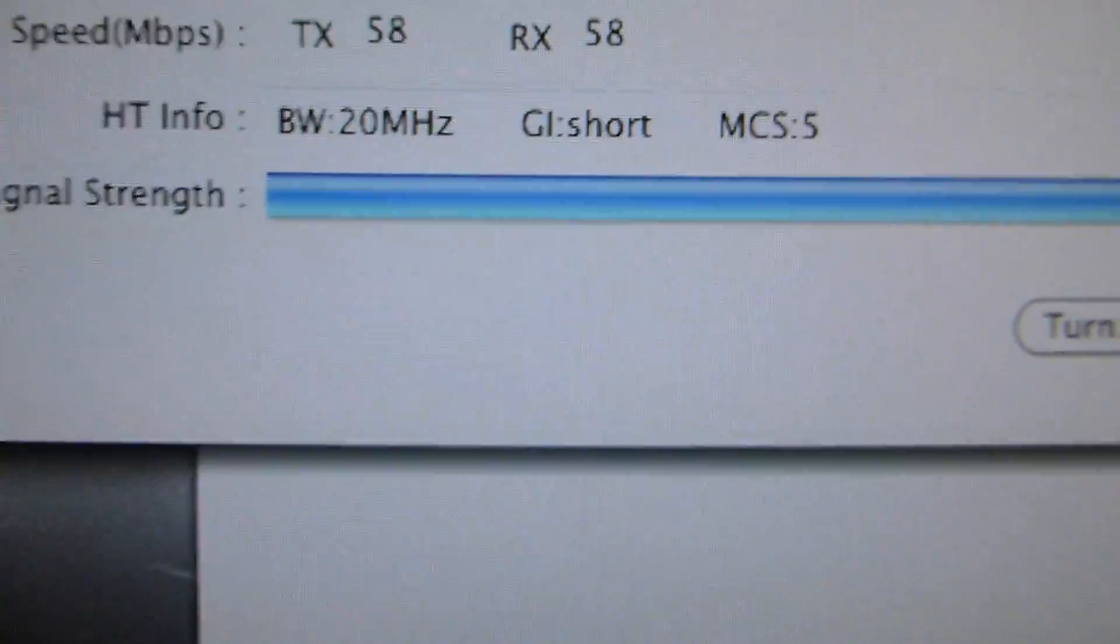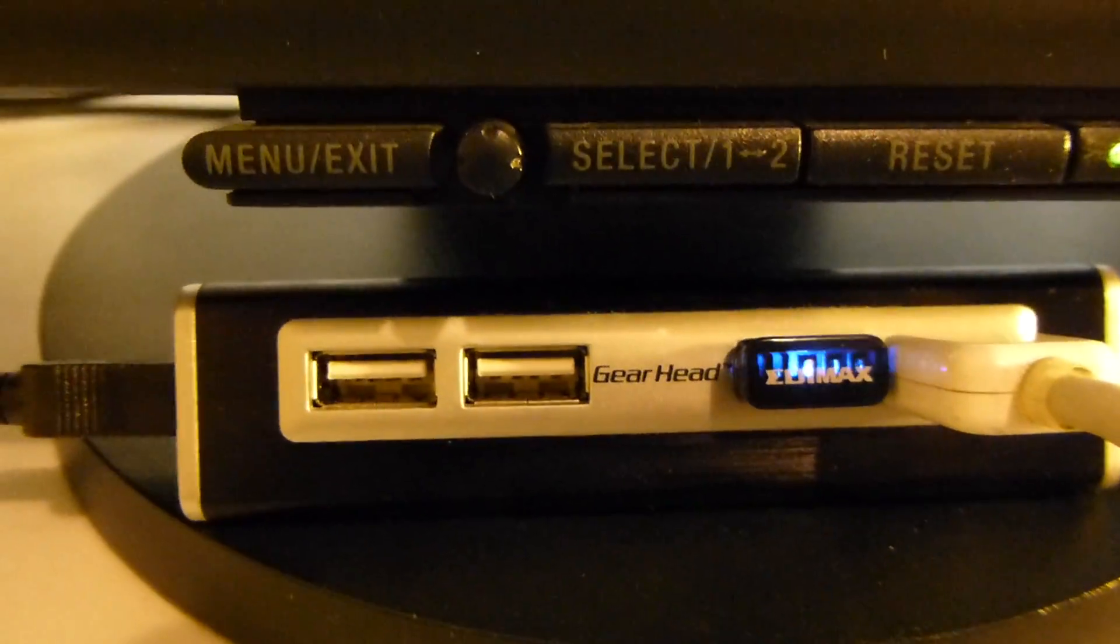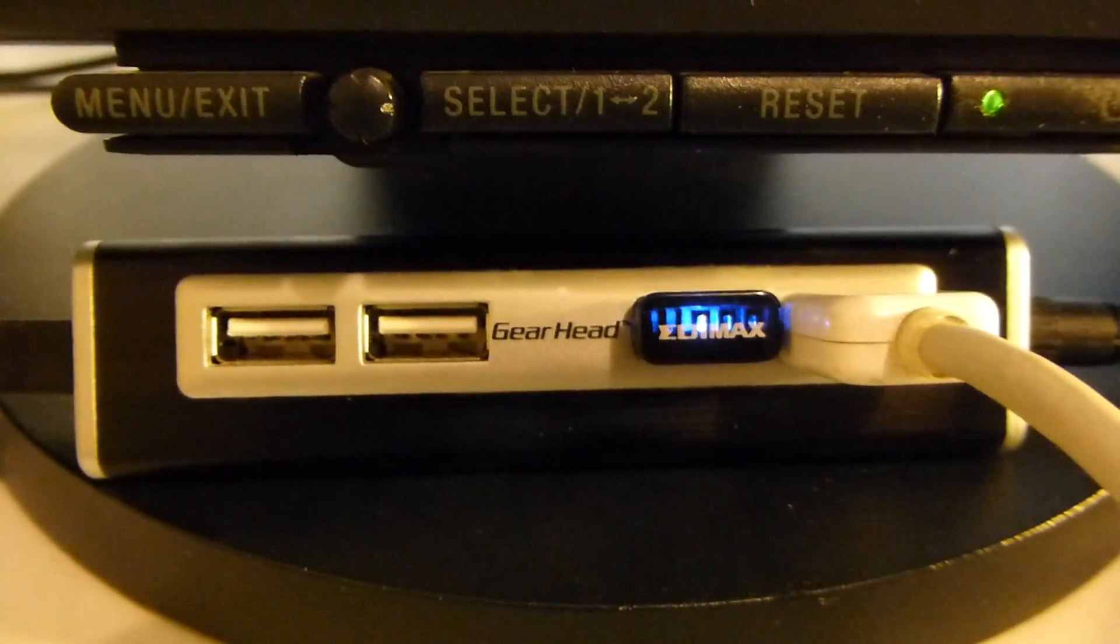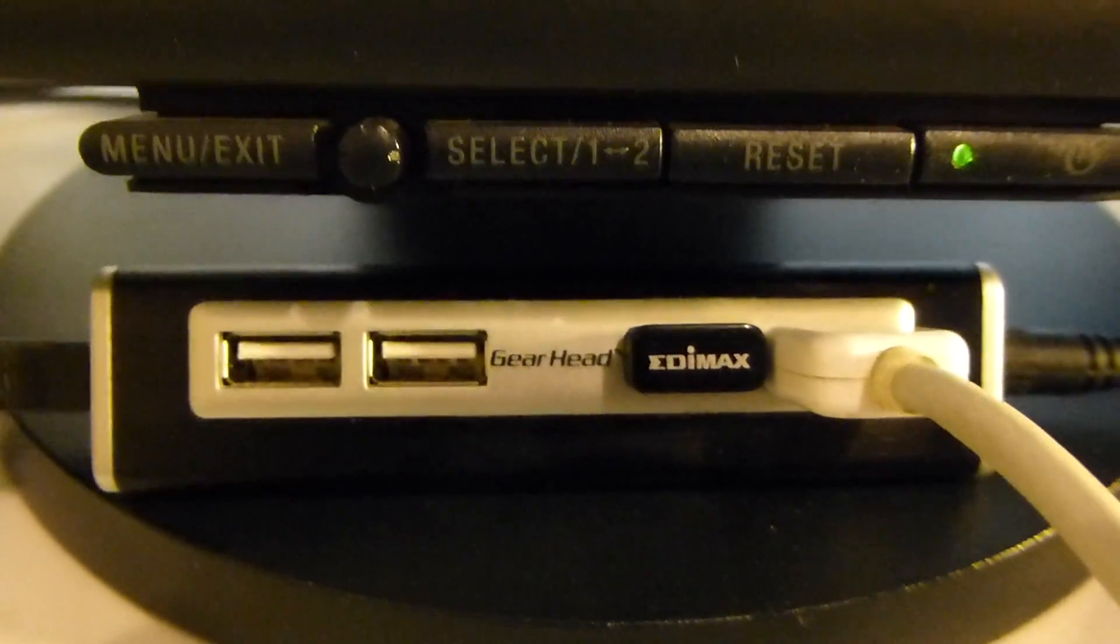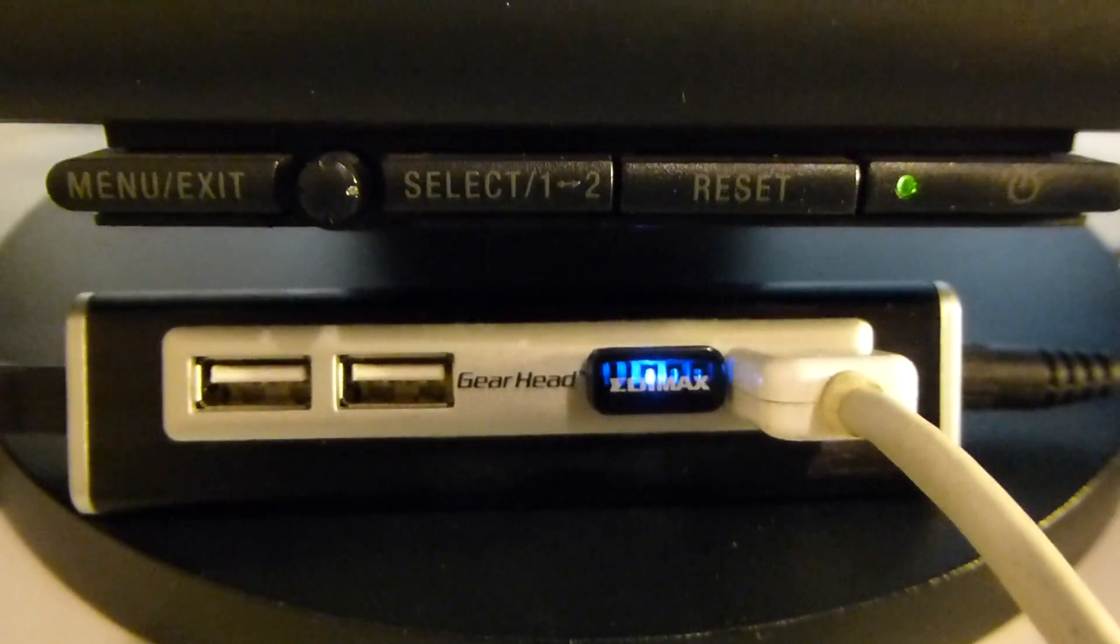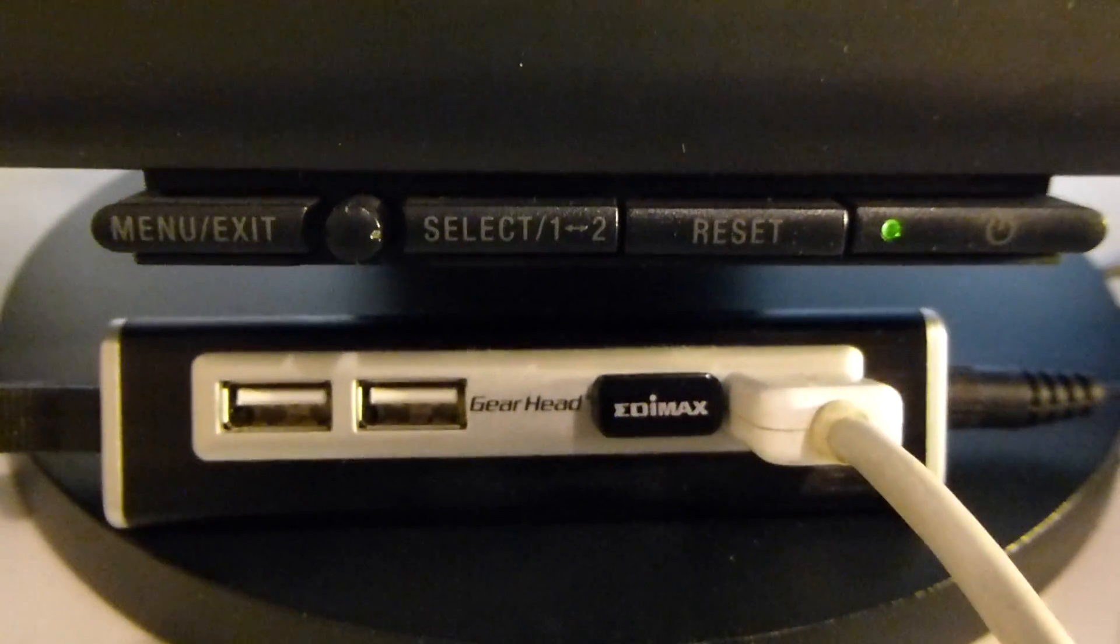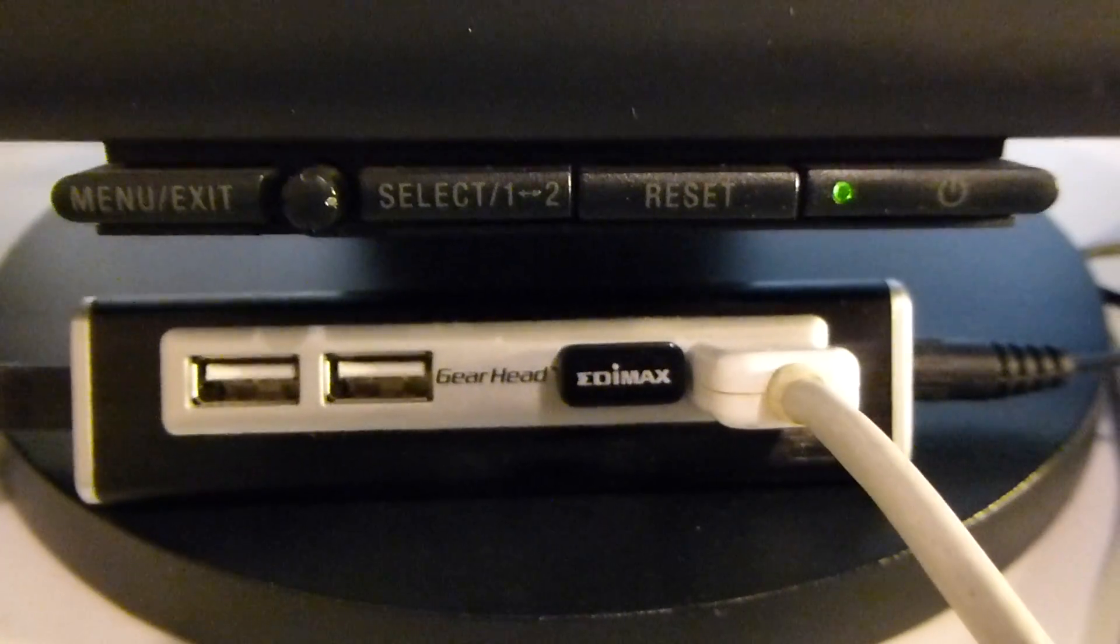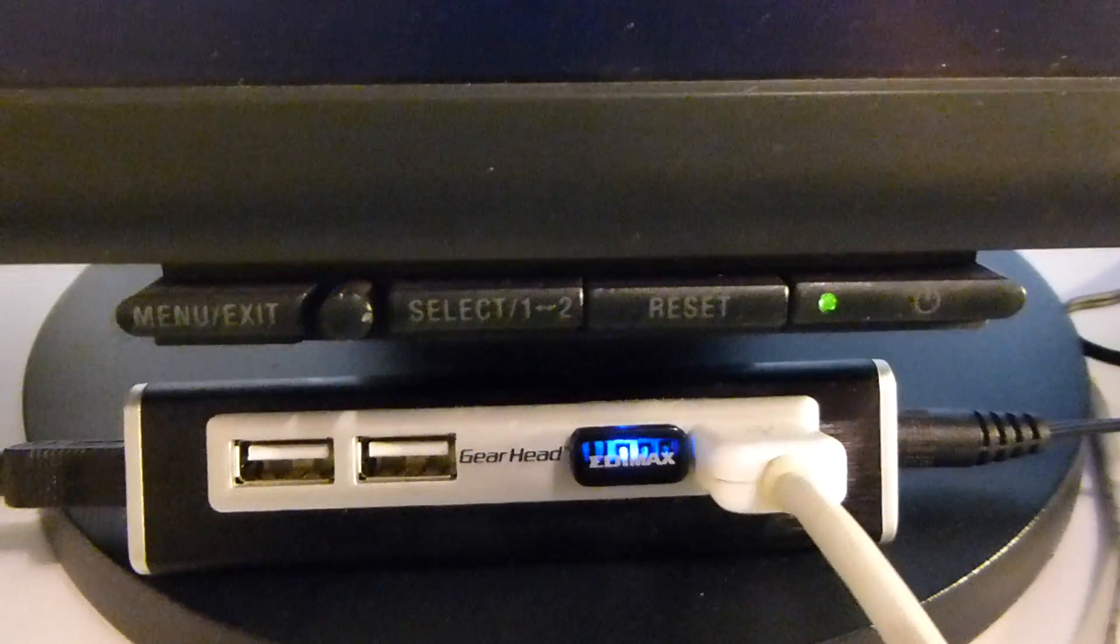And then once I did that, the Edimax changed from a very slow blue beep to a three-second beep. Sorry, three blue flashes per second. And according to the manual, that means that it's operating just fine.